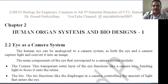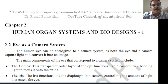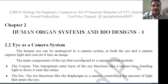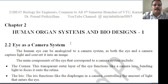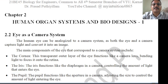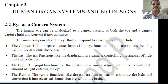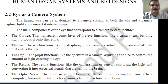Hello, myself Dr. Prasad Teelam, continuing my class series on Biology for Engineers 21DE45, Module 2, Chapter 2, second topic. The first topic was brain as a CPU system — a very interesting topic. The second one is the eye as a camera system.